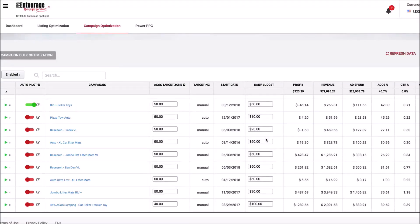Hey guys, I'm going to show you just one way that PPC Entourage can help free up a lot of your time. We have a tool called the Autopilot Mode, which is really revolutionary in terms of what it's able to do to help save you money while you sleep.